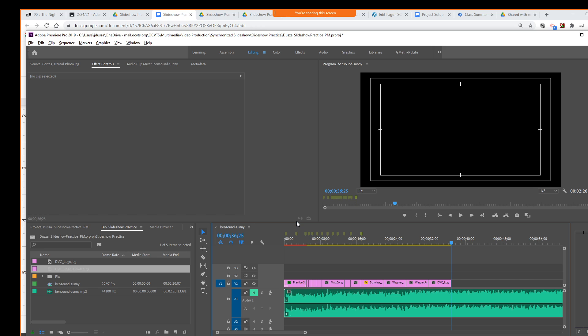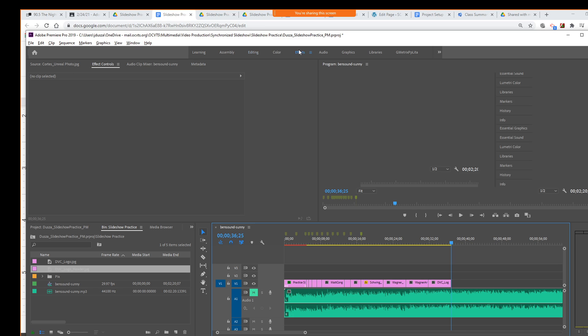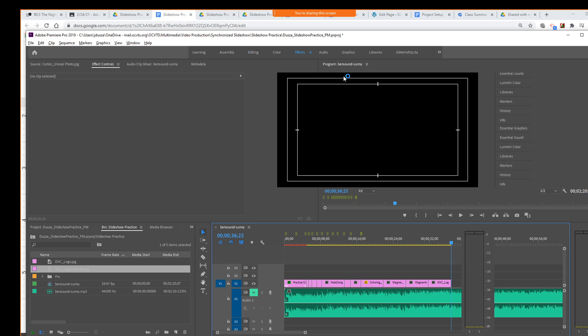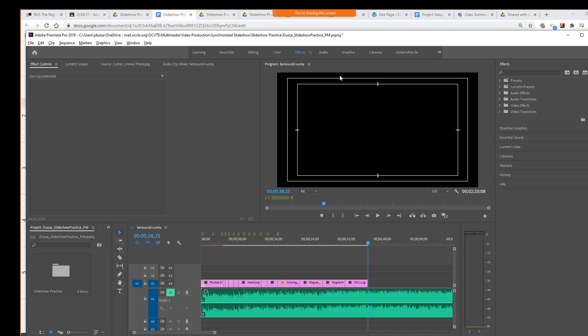Later on, we'll talk about how to like manually do that. But today, so that would be using keyframes. Today, we're just going to do this using some presets, all right? So we're going to go to the effects workspace on the top.